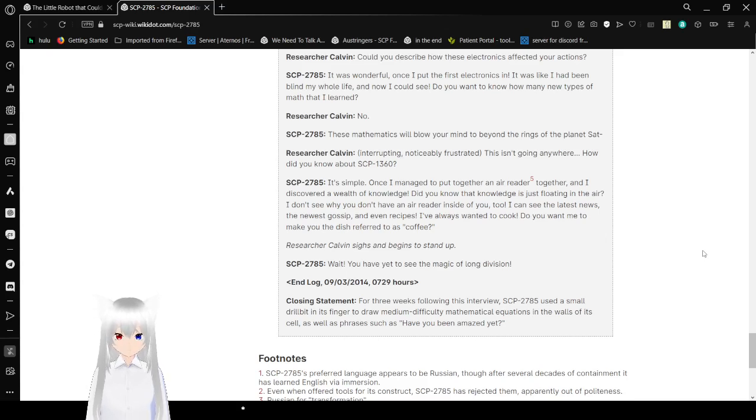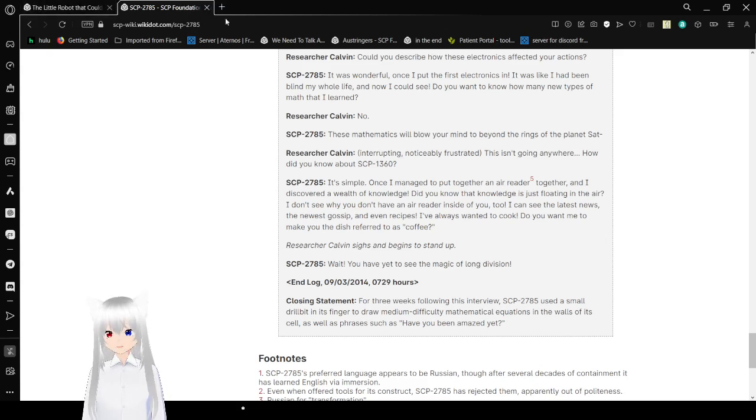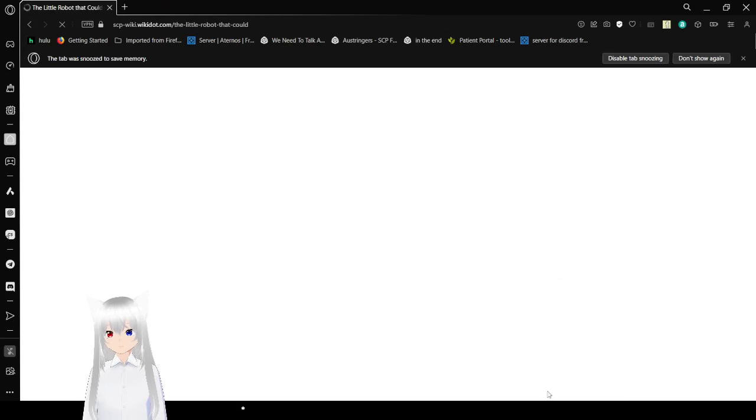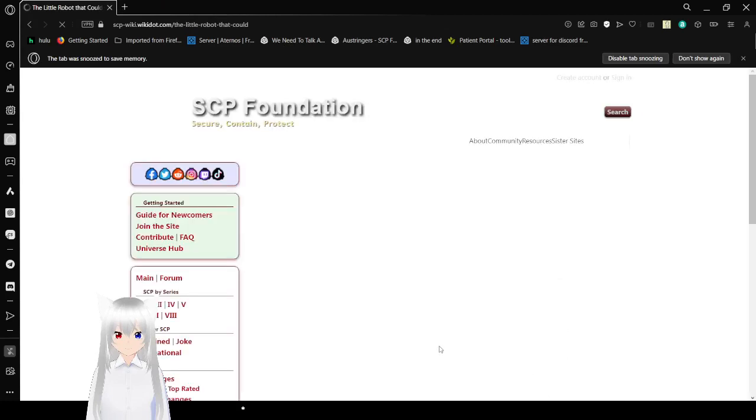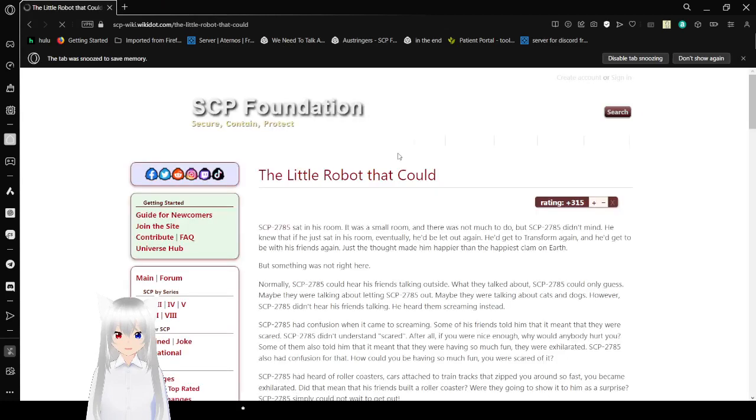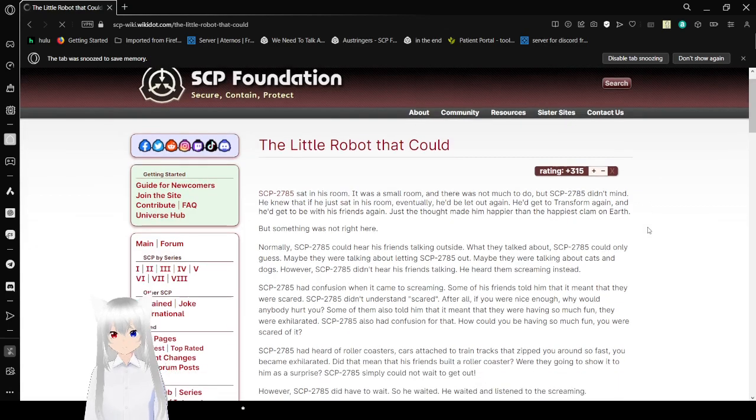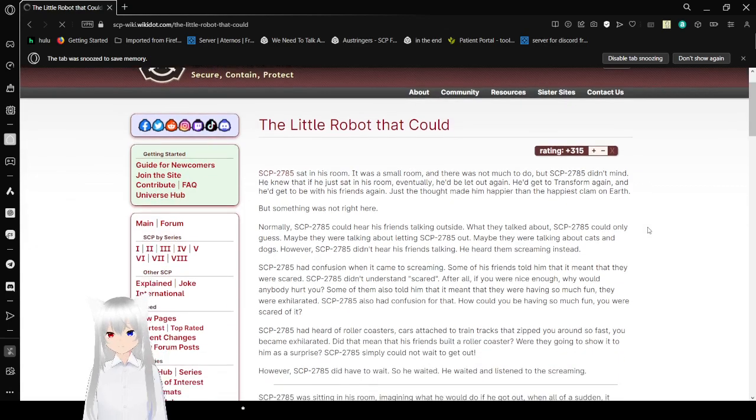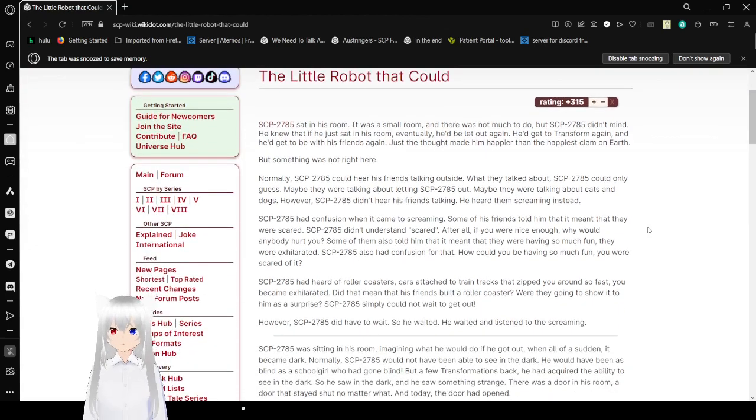I feel so bad for SCP-2785! They just wanted to help. They just wanted to be your friend. I don't know why the Foundation had to be so mean. Oh well. Such is the way of a cold, heartless organization like the Foundation. Anyway, now we get another story about SCP-2785. The Little Robot That Could.